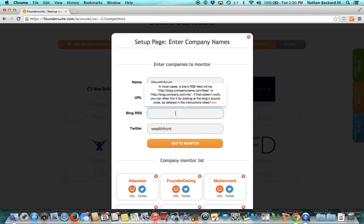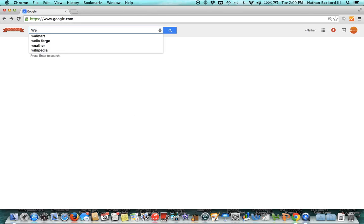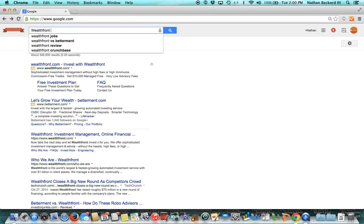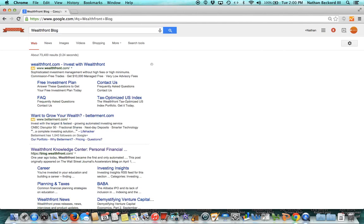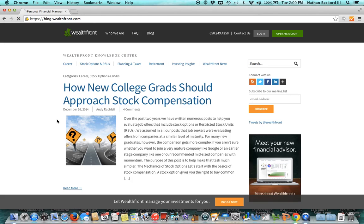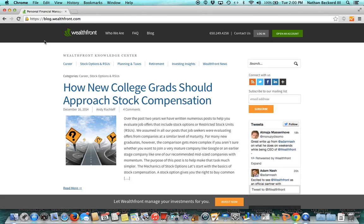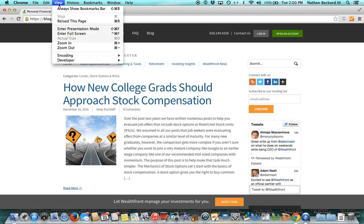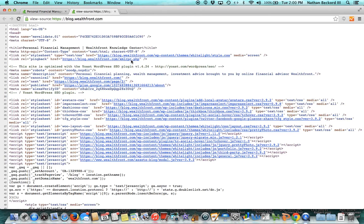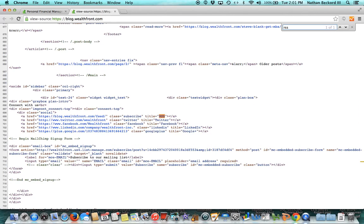I'm going to tab over to a different window here. So let's Google Wealthfront's blog. I'll scroll down and here's their blog, blog.wealthfront.com. We need to keep going a little further here. What I'll do, we're looking for the RSS feed. So I will go down to view, developer, and then view source.